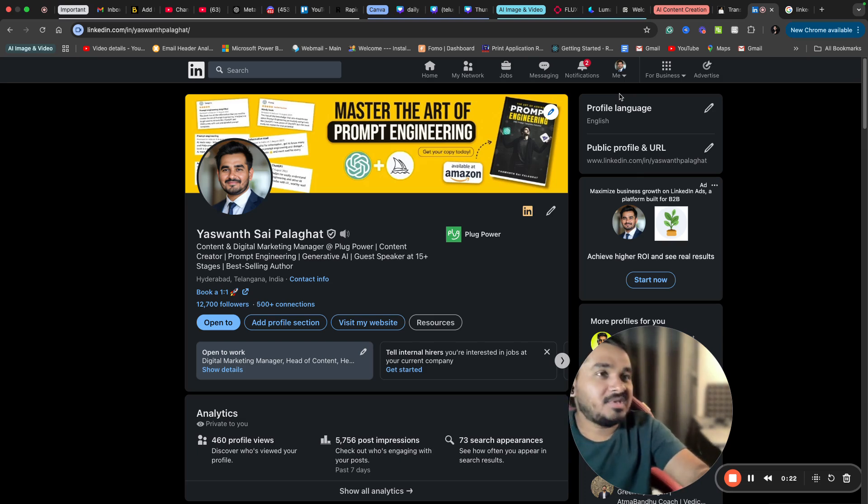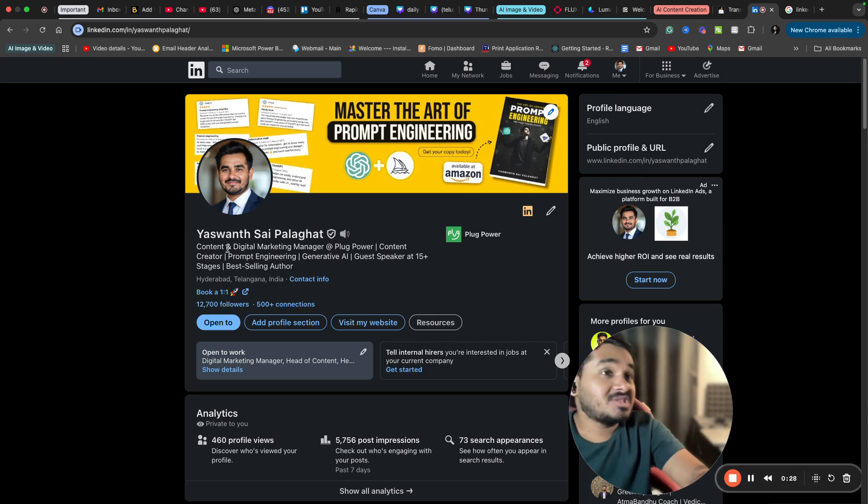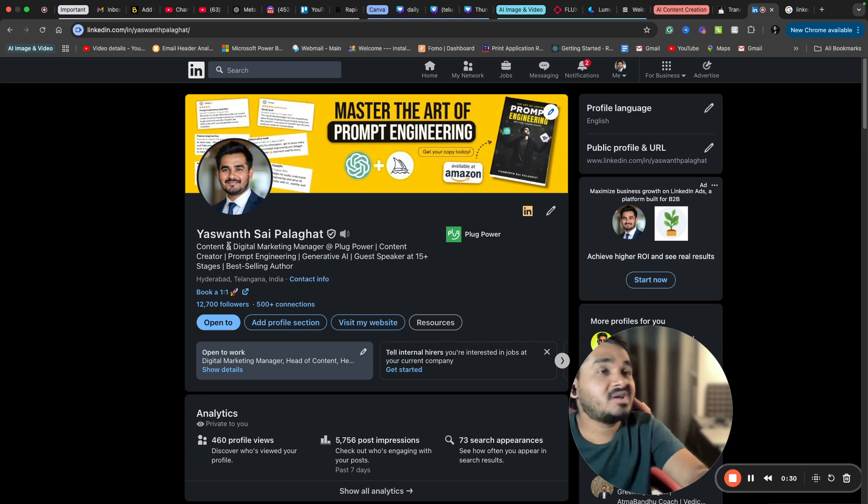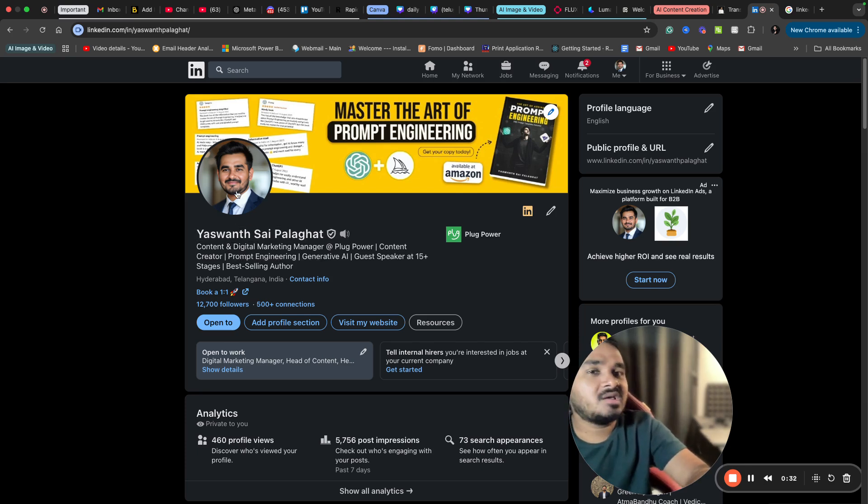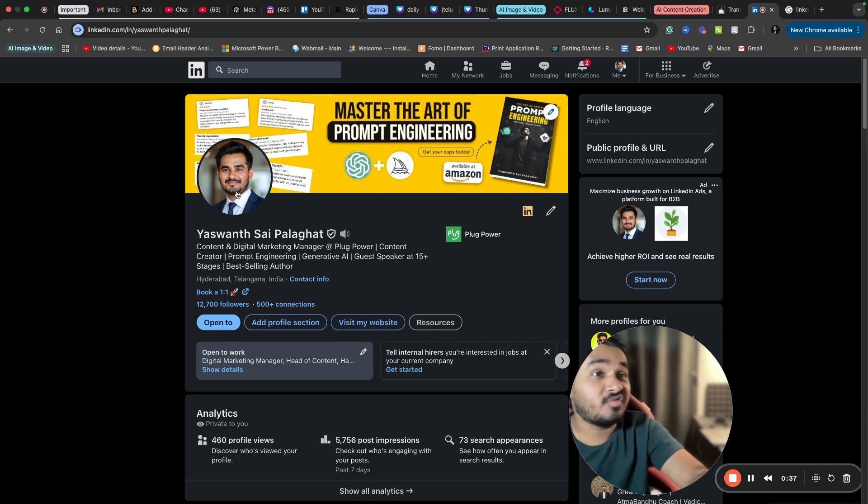The profile pictures and images on my thumbnails are all AI generated. But the question that I received from many is how to generate professional-looking profile pictures easily and that too for free.